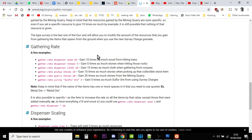so gather.rate, dispenser, wood, 10. So what that would then do is that would give you 10 times as much wood as you go around. So, that way, you're typing it into that console.